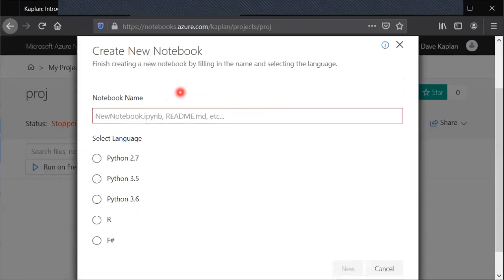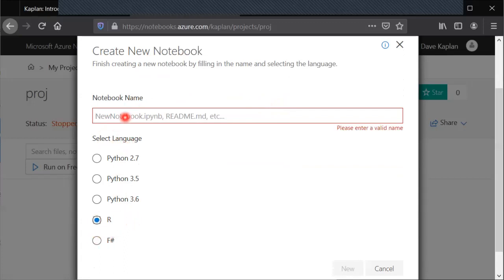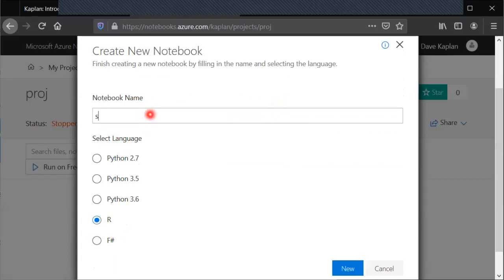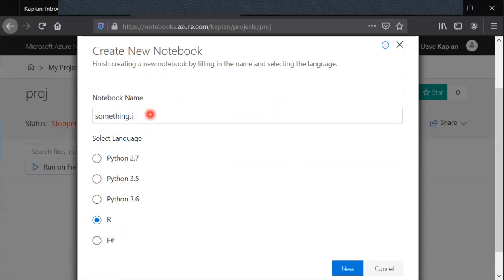In the create new notebook first you want to make sure you select R as the language not F sharp or something. Then you can name it whatever you want but it needs to end in I P Y N B to tell it it's a notebook. Then hit that blue new button in the bottom right.